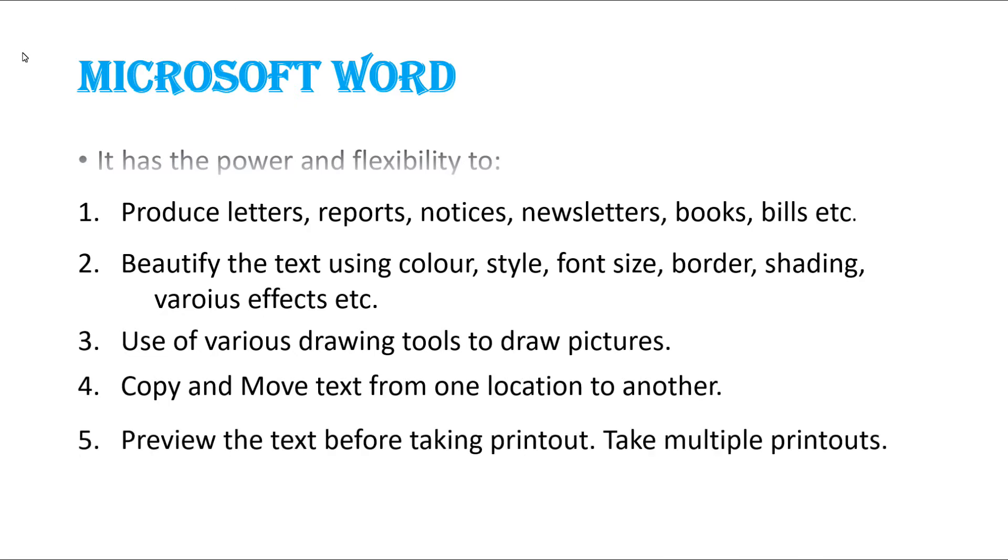Then the fifth one: preview the text before taking printout, take multiple printouts. We can take the preview of the printout before taking the real printout of that page, and also we can take multiple printouts.